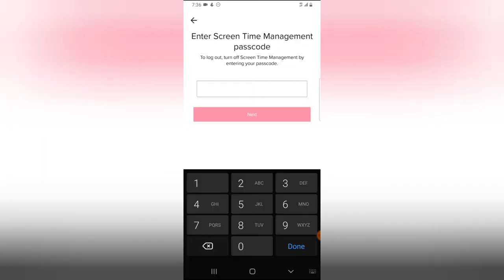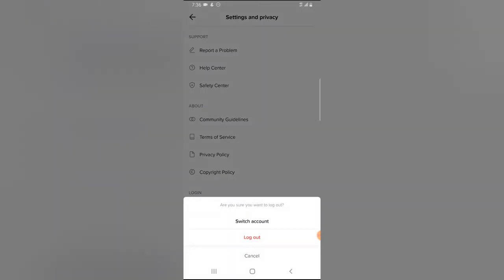It's going to ask for a passcode. This is actually a passcode I created initially, so I'm going to go ahead and enter that. Now you notice where it says login or switch account.